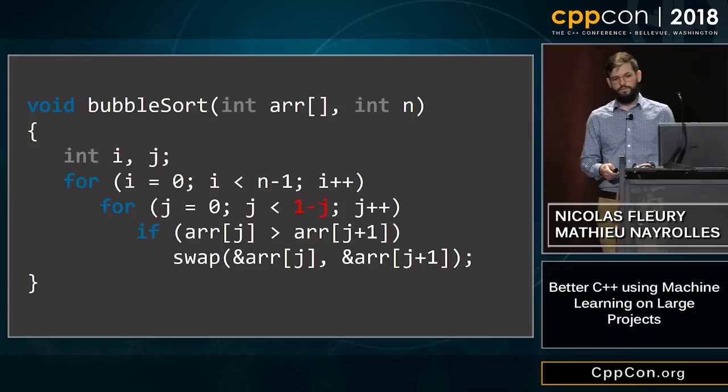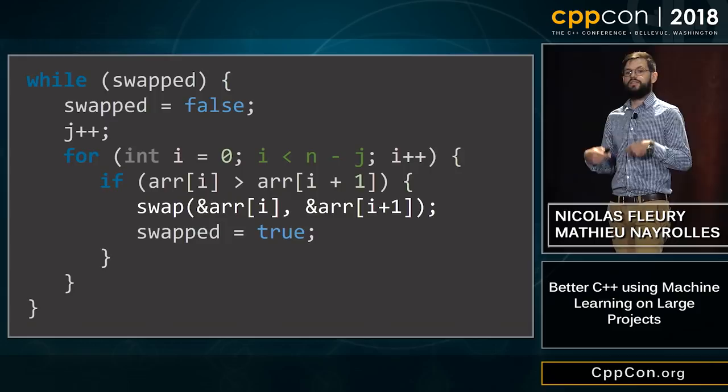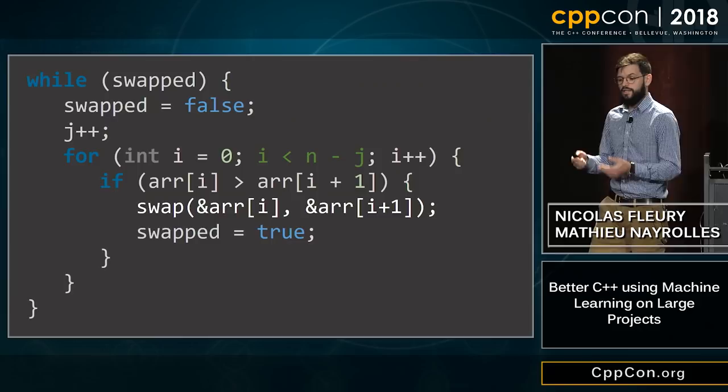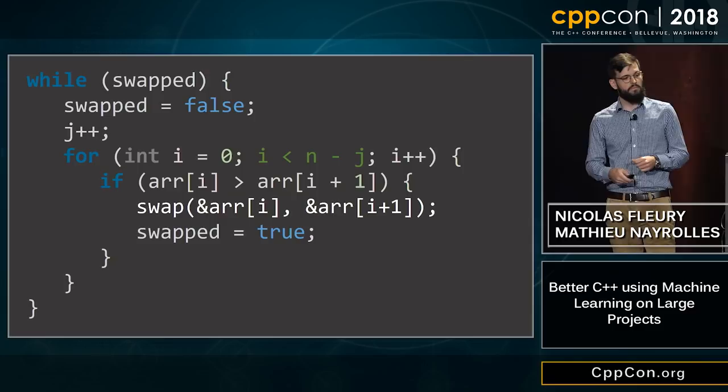Still for the sake of argument, let's say that another developer in another project fixed another bugged bubble sort — but that bubble sort is a while-based bubble sort. Here you have the fix, which applies the proper termination condition for the for-loop with i less than n minus g.